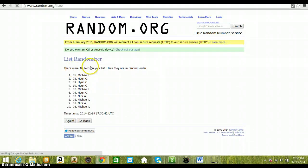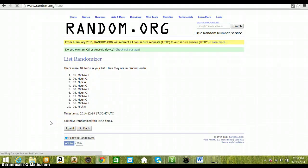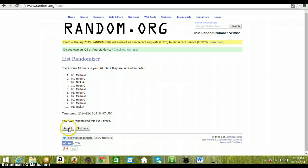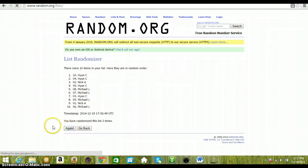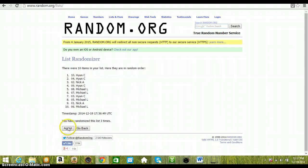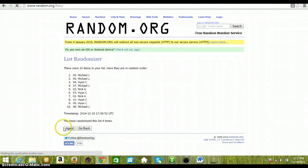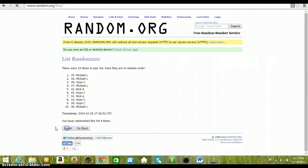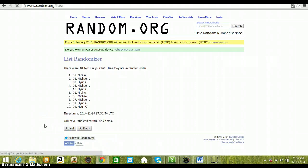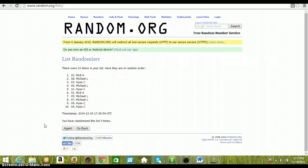One, ten items in. Michael on top. Two, Michael on top. Three, Hoon on top. Four, Michael on top. Five, Nick on top.